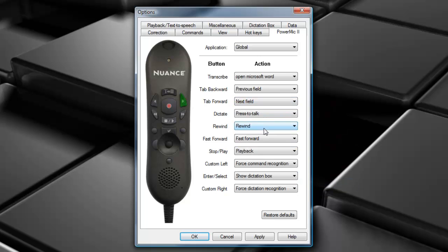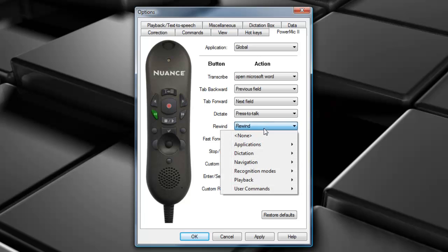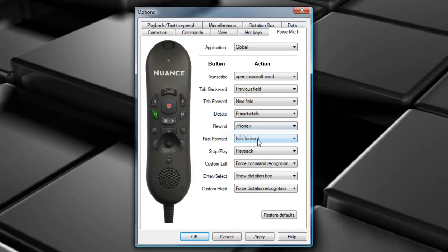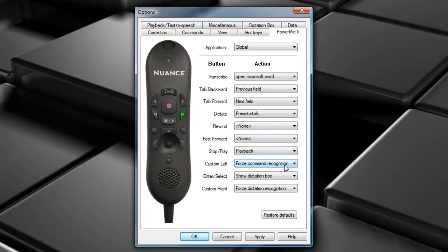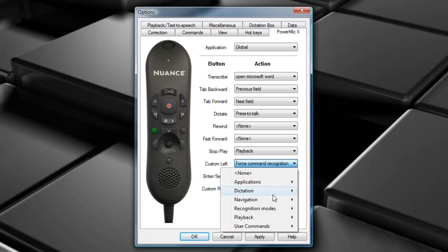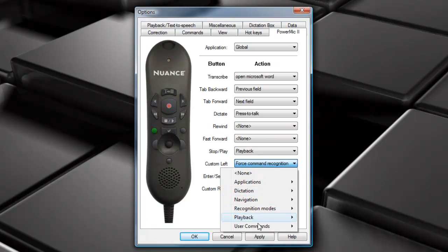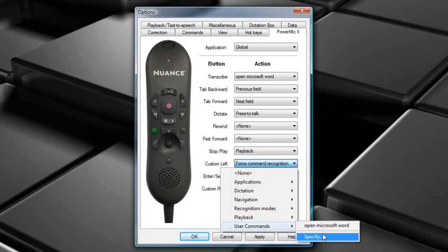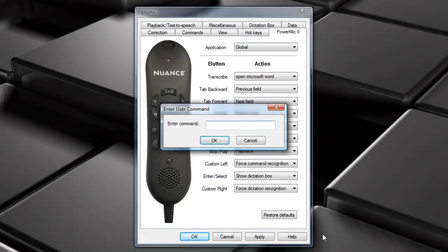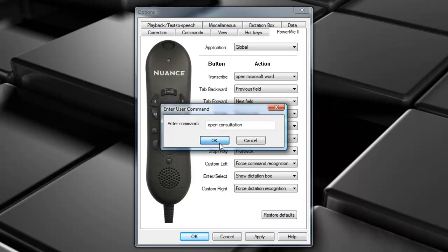If any of these buttons get in your way, you don't want it interfering with what you're trying to do, you can always go through and disable those buttons. Let's say I want this little custom button to open up one of my templates that I've created called Open Consultation. You can do that too. Again, go through, choose User Commands, type in your command name, you're good to go.